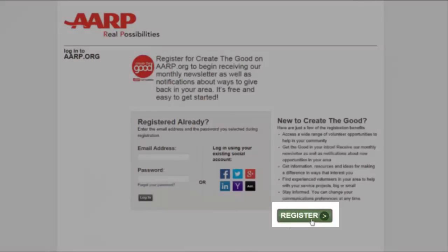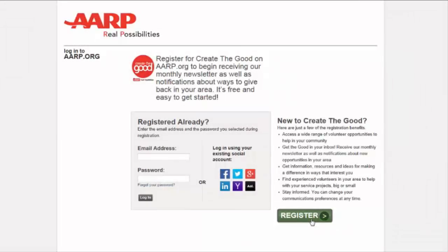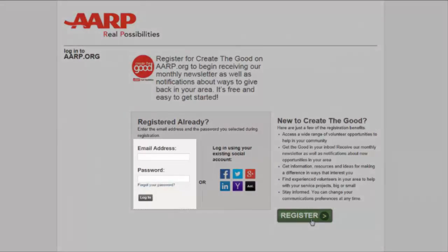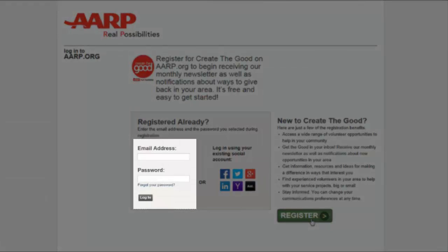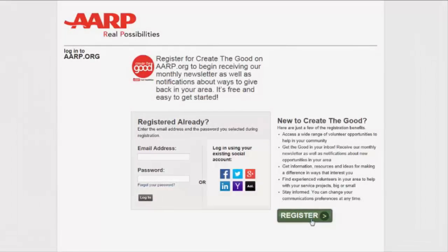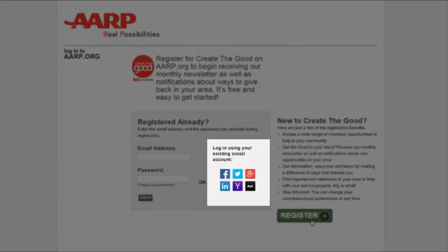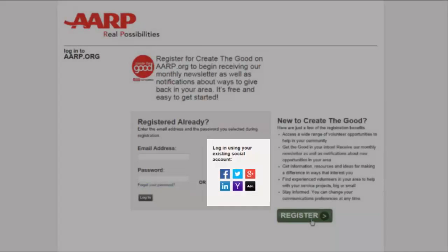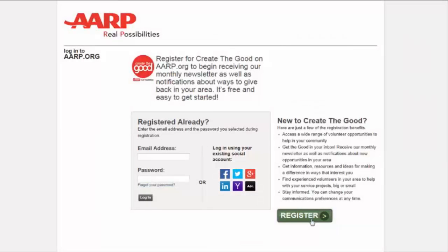Create a new account by clicking the Register button on the lower right of the page. If you previously registered with AARP.org, you can log in using that email address and password. You can also use your social media account to register by clicking the social account icon you prefer.